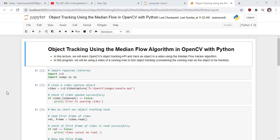Welcome to this new lecture of Master Computer Vision and OpenCV with Python. In this lecture, we will learn OpenCV object tracking API and track an object in a video using the MediaFlow tracker algorithm. We will be using a video of a running man to test object tracking, considering the running man as the object to be tracked. The MediaFlow tracker algorithm is used to track an object in a video and is built into the OpenCV library.